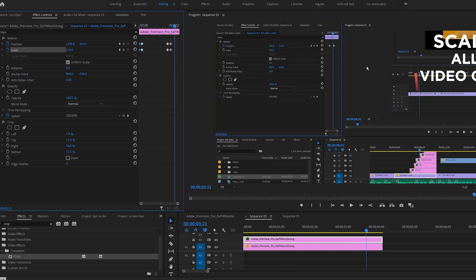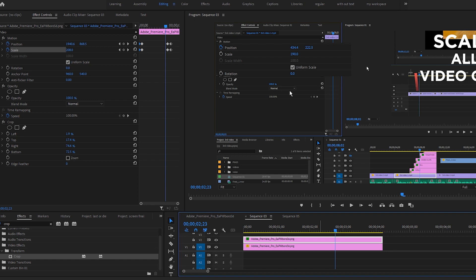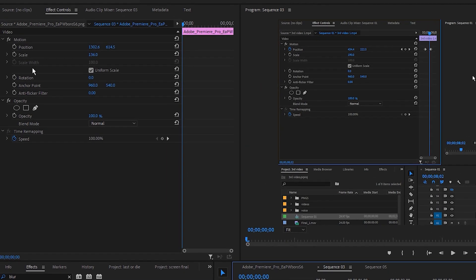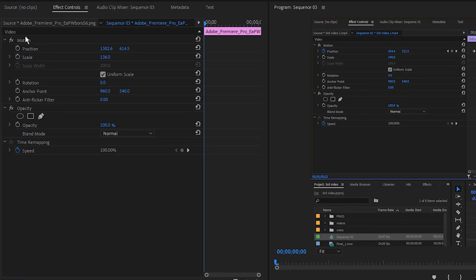But we can make it look much better by making this background track a little bit darker. And I am going to do that with opacity. Select the bottom layer and go to effects control.